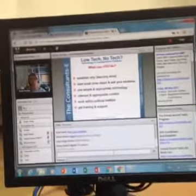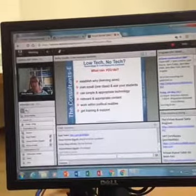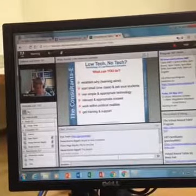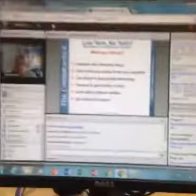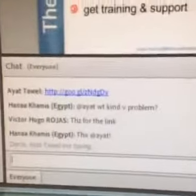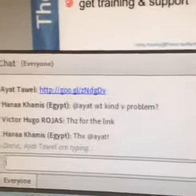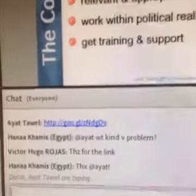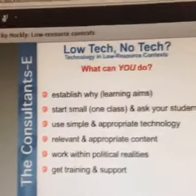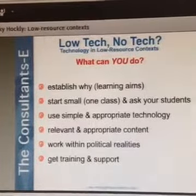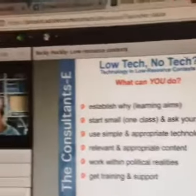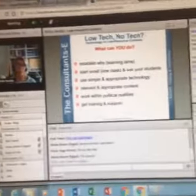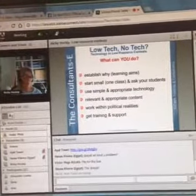Using simple and appropriate technologies — you do not need high tech to carry out effective lessons, as you all actually said in the poll at the beginning. Making sure that the content is relevant and appropriate for your cultural context. And then working within political reality — by this I mean things like not expecting your students to bring devices to class if you are working in a situation with security challenges.